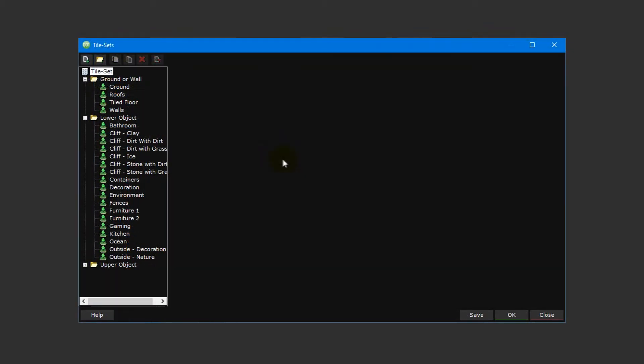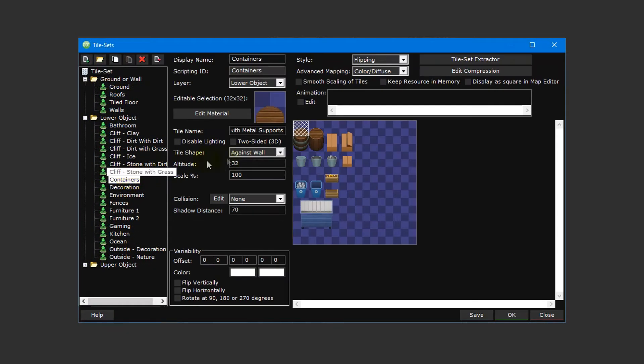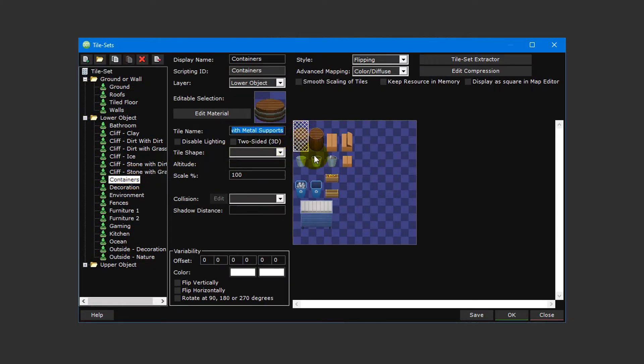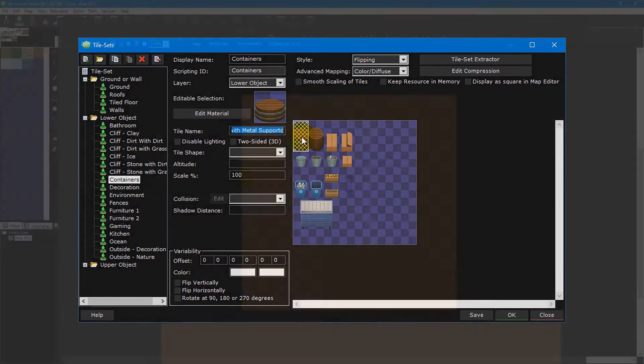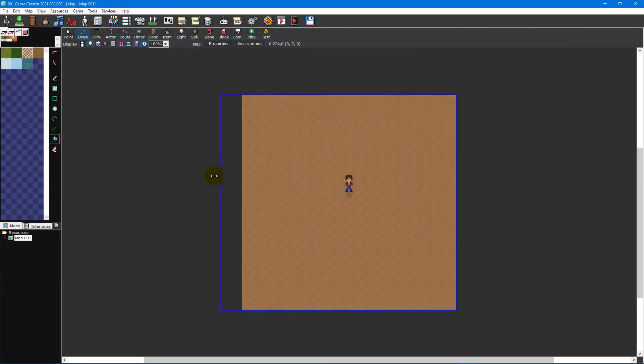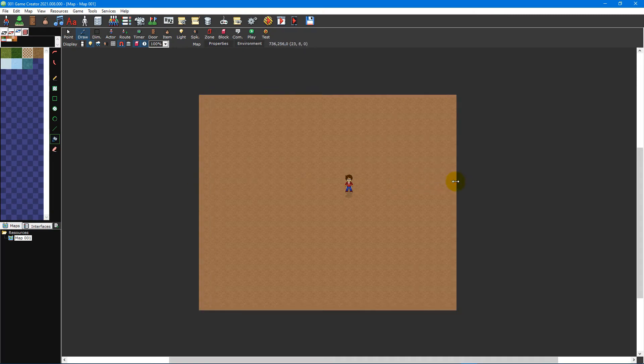Another method of getting images into your games is through tile sets. These are separate from sprites as they're confined to a grid and can only be placed on maps. They're also not as versatile or customizable as sprites, but the trade-off is that they're more performance efficient.